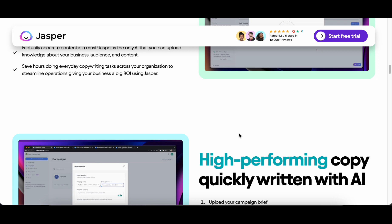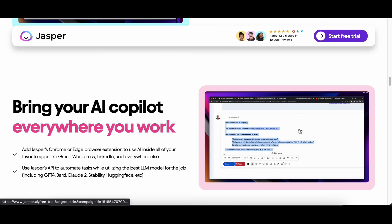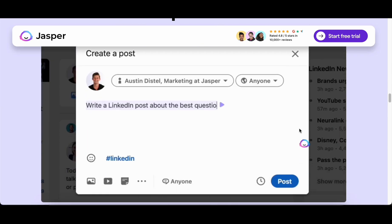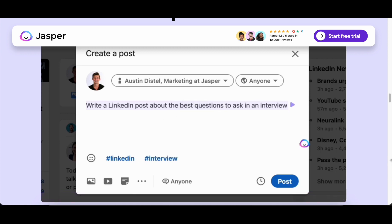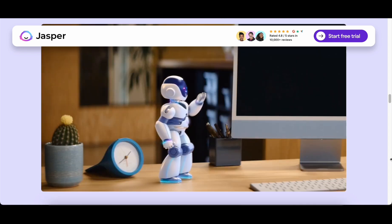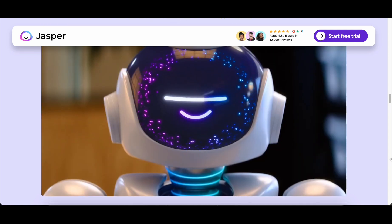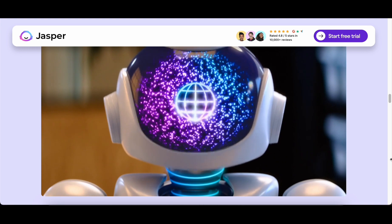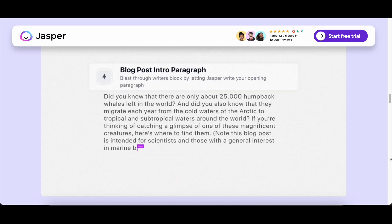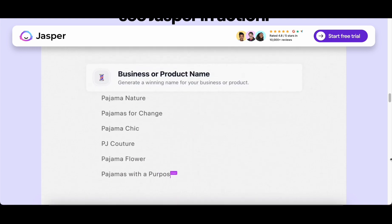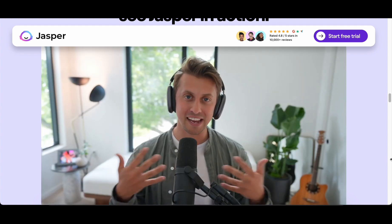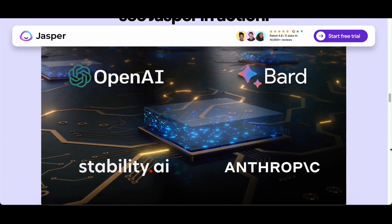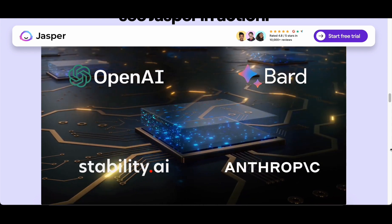What sets Jasper apart is its ability to swiftly transform conversations into documents, streamlining ideation and initial draft creation. When prompting the creation of an article, Jasper Chat not only provides the output but also suggests follow-up articles on related topics. While the output quality aligns with ChatGPT, given their shared reliance on OpenAI's GPT models, Jasper's developers appear to be fine-tuning the system for optimal content production.